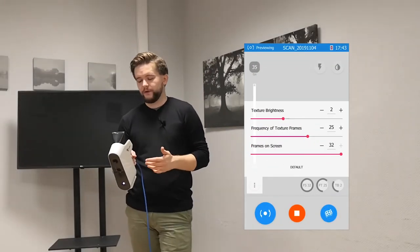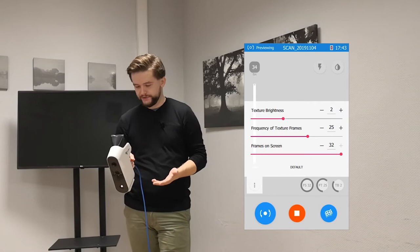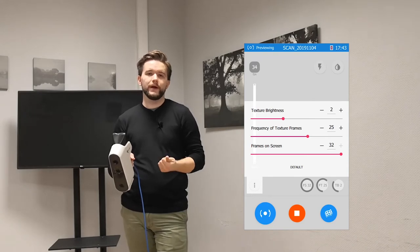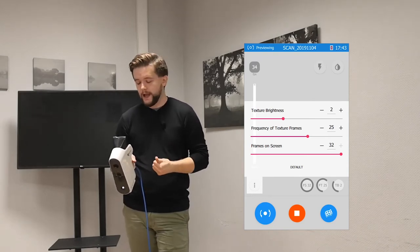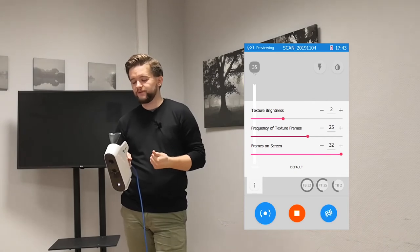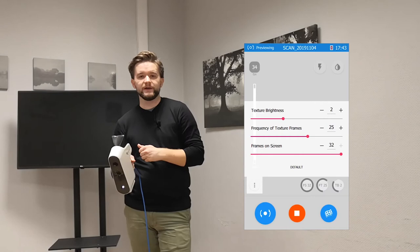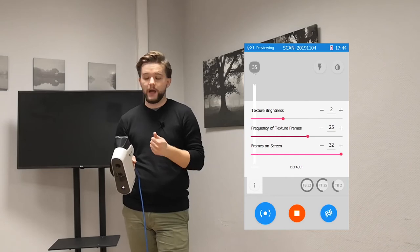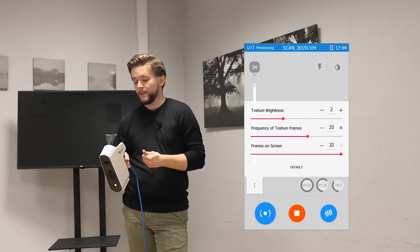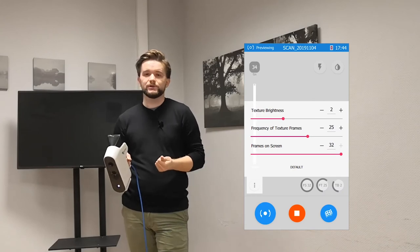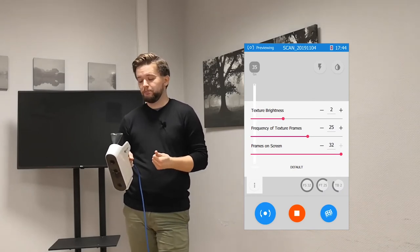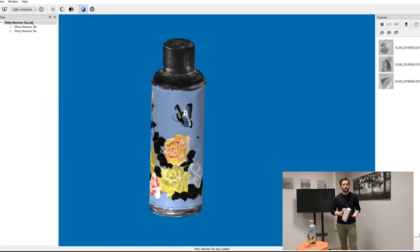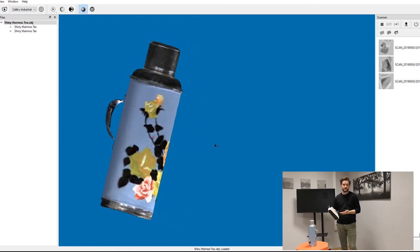In the settings menu there are three options. The first is texture brightness, which affects how dark or bright the texture on your object will be. The second is frequency of texture frame — keep it at 15 or 25 for a better result, or at zero if you don't need any texture at all. The third is frames on screen — most people don't change this, so just keep it at 32. The software is also smart enough to switch between texture mode and geometry mode if there isn't enough texture on the object.